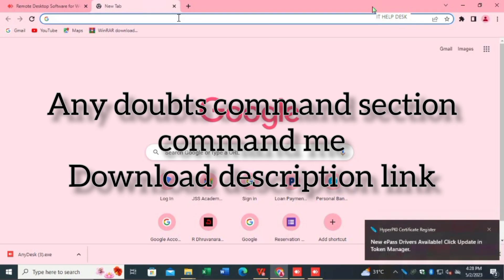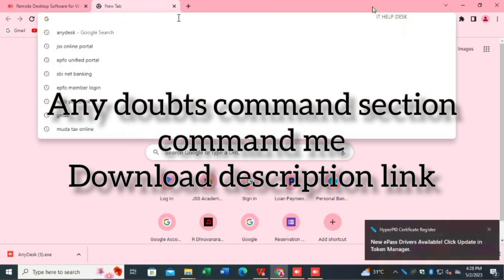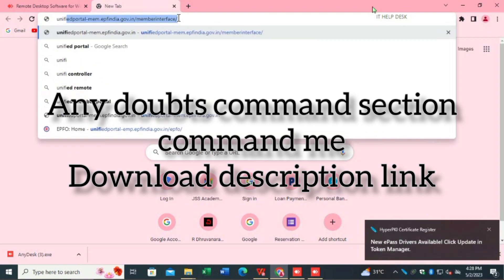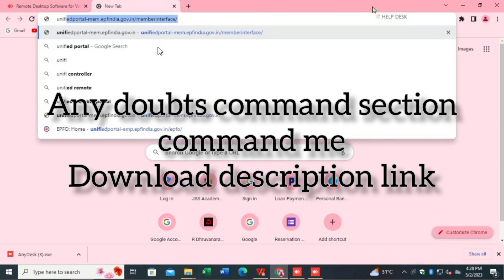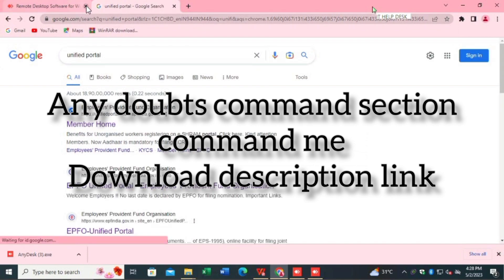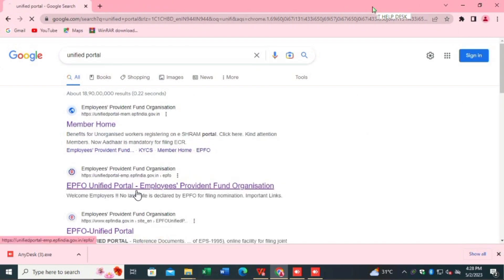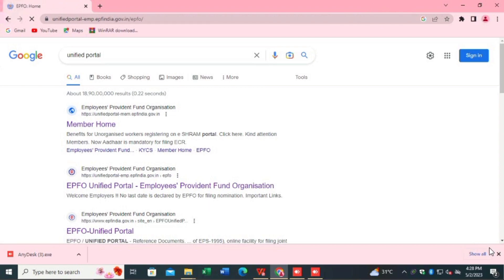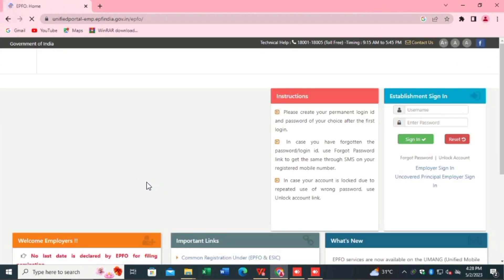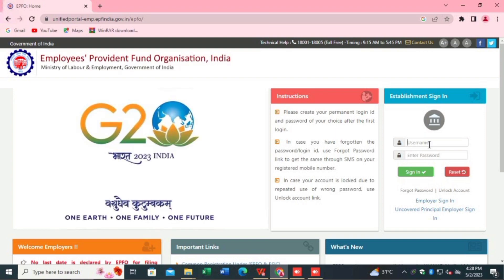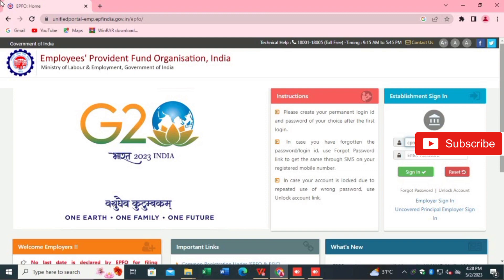Hi friends, just subscribe to this channel because day by day we are uploading related videos. Today we are going to see the Employer Unified Portal — how to configure for Chrome certificates.